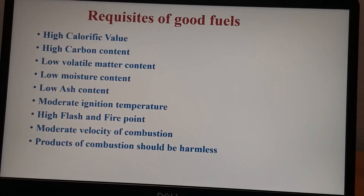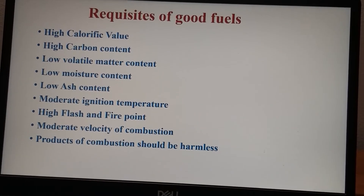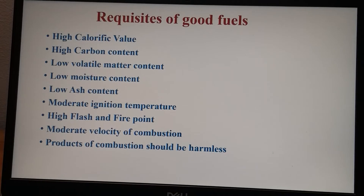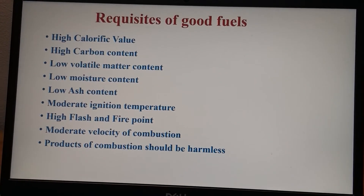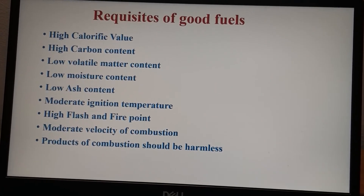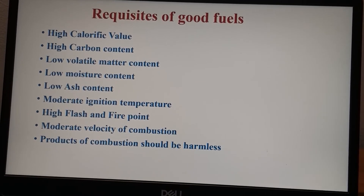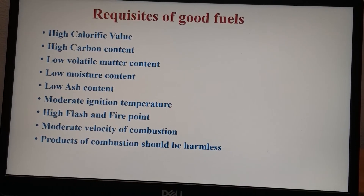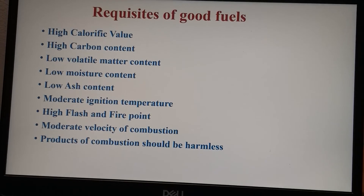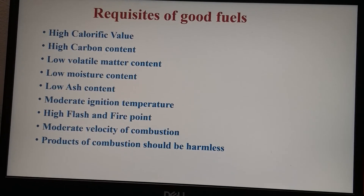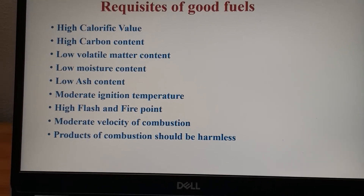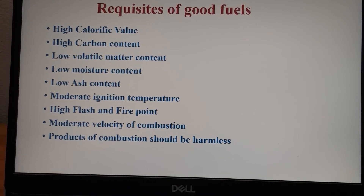Flash and fire point should be high, because they indicate fire hazards. In an industry, if a small spark is seen, we should have ample time to evacuate; therefore, the flash point should be high, and the fire point should be at least 10 to 15 degrees apart from the flash point. The velocity of combustion should be moderate — it should not burn too fast nor too slow. The products of combustion should be harmless. Incomplete combustion leads to the formation of carbon monoxide, which is a very dangerous and lethal gas, so we want complete combustion to produce carbon dioxide, which is much less harmful. These are the requisites of good fuels, according to which we can rank and grade the quality of a fuel.